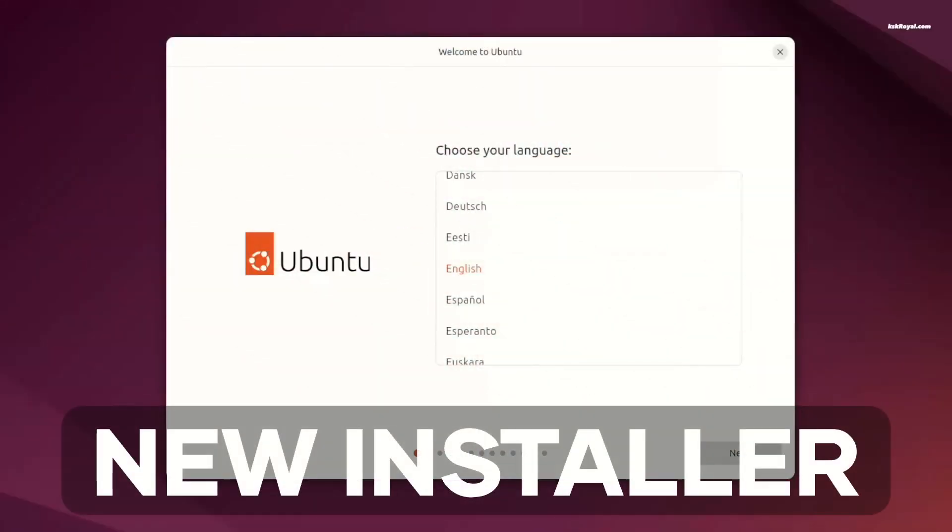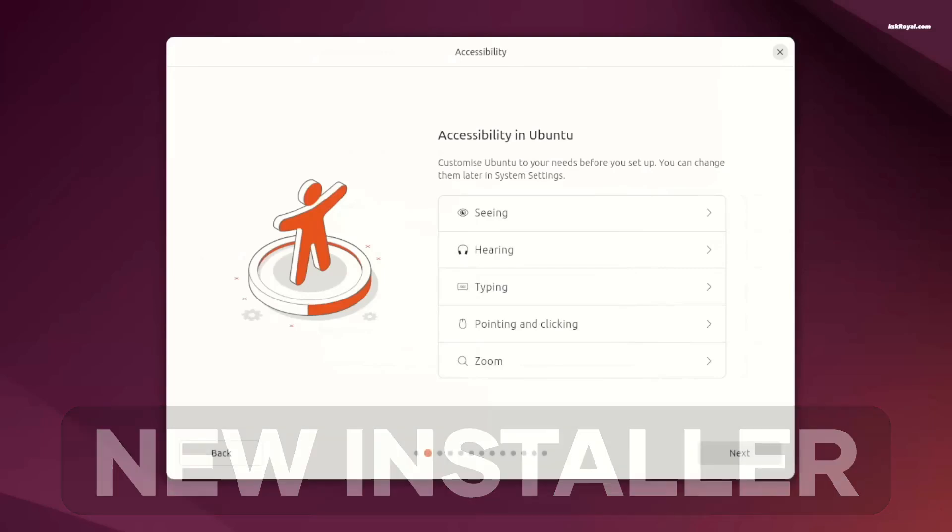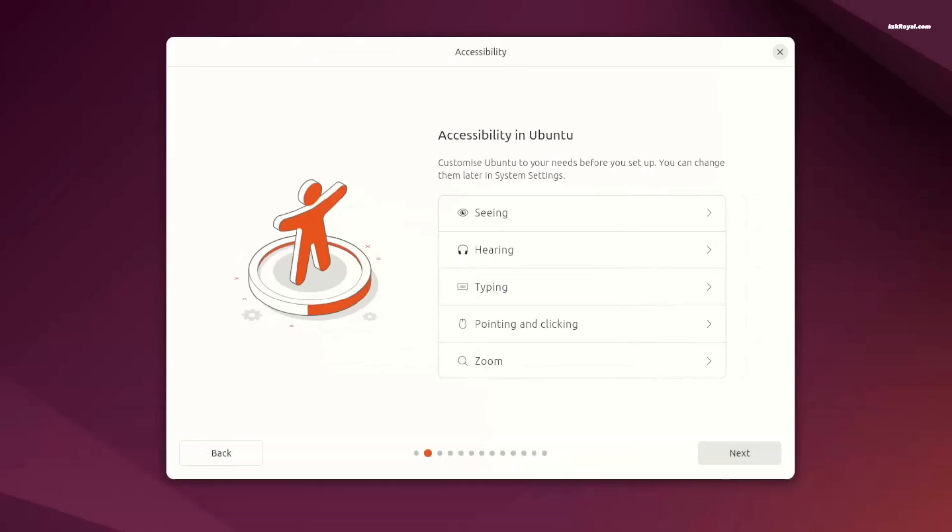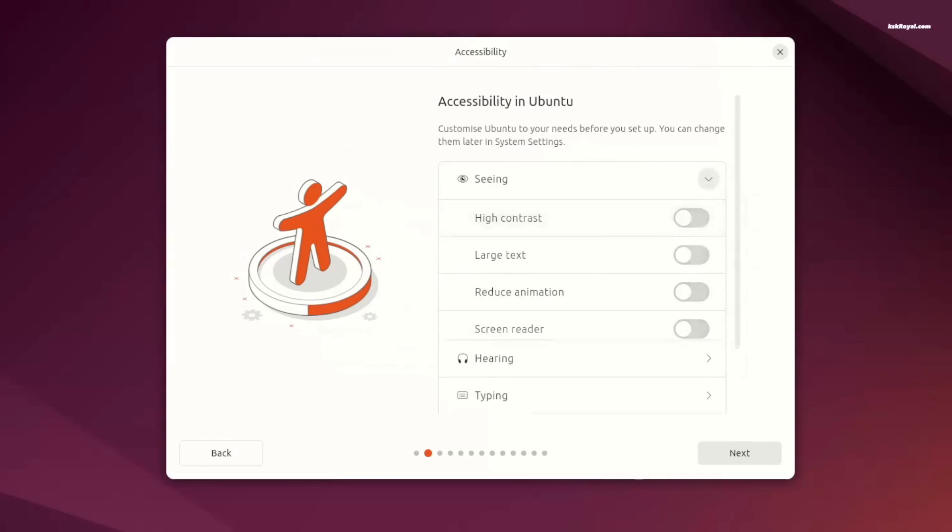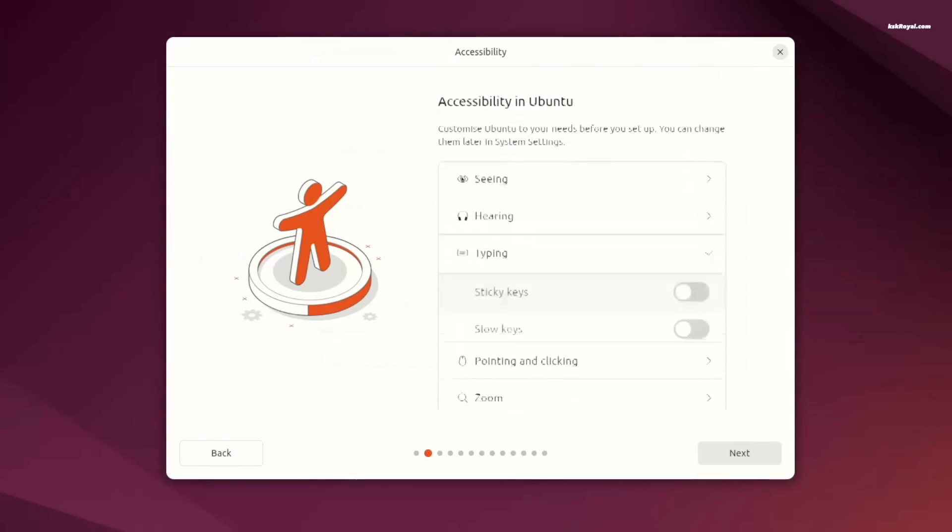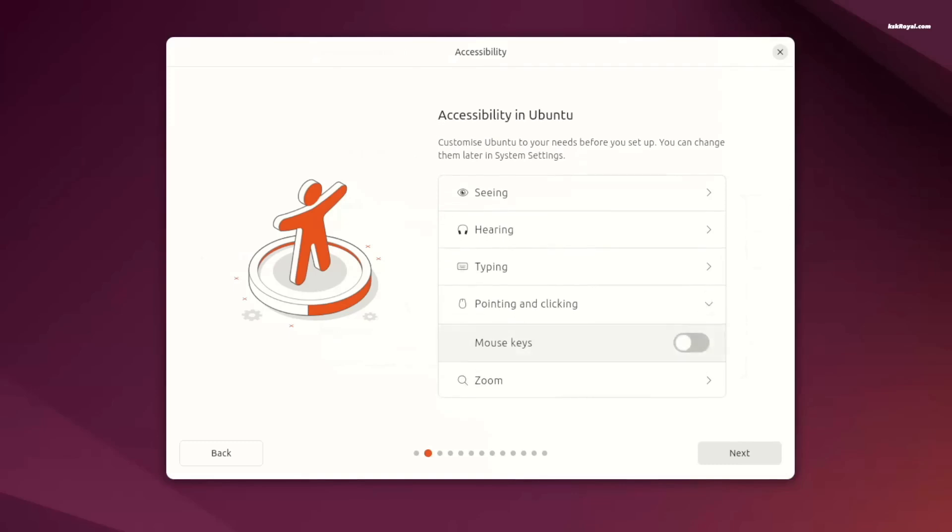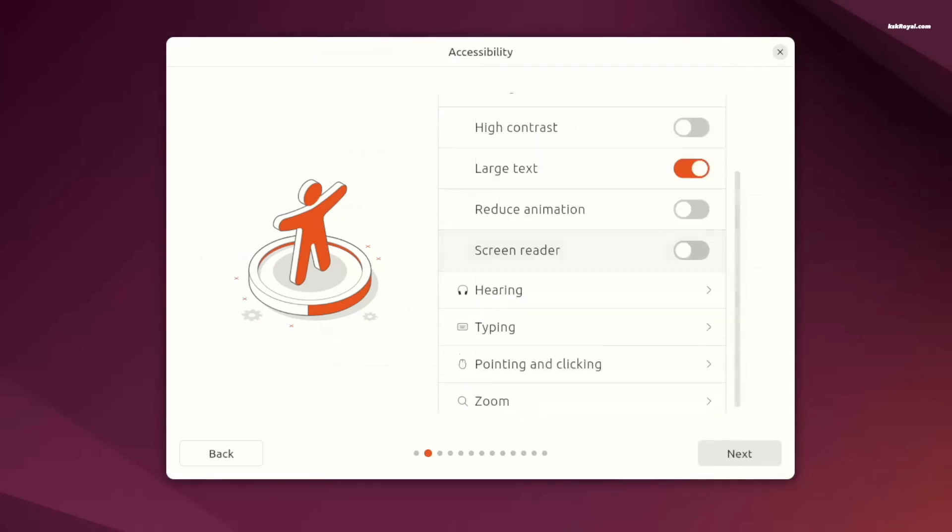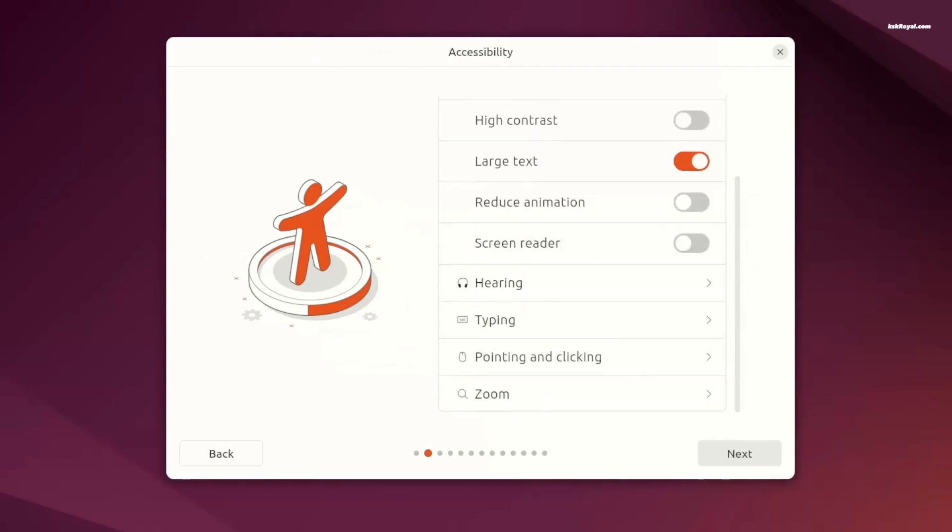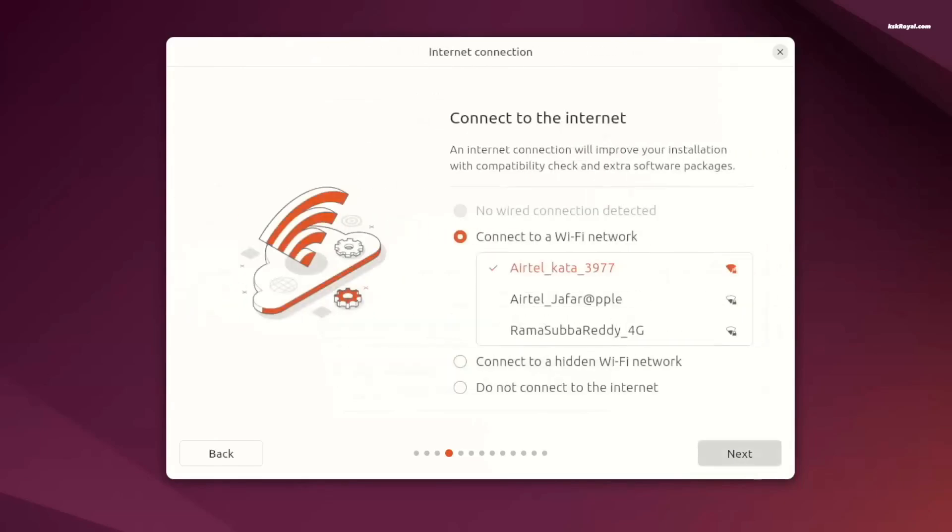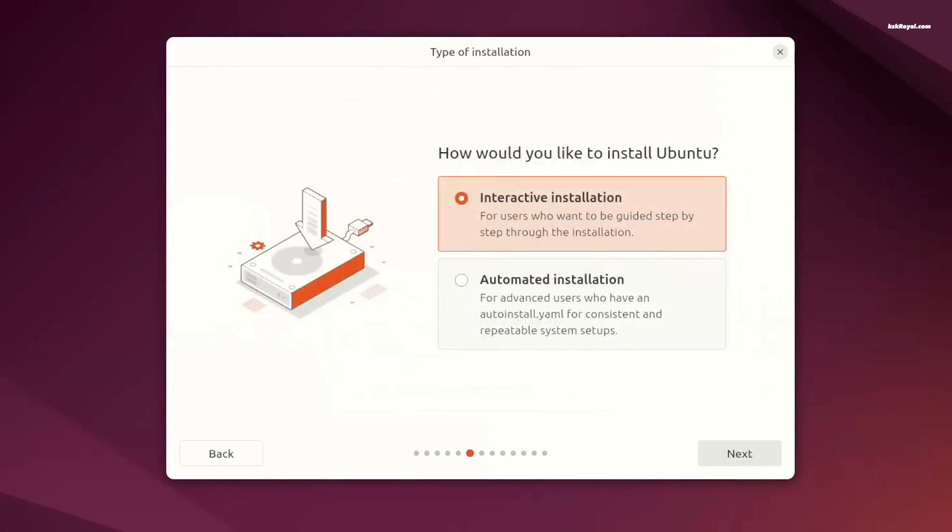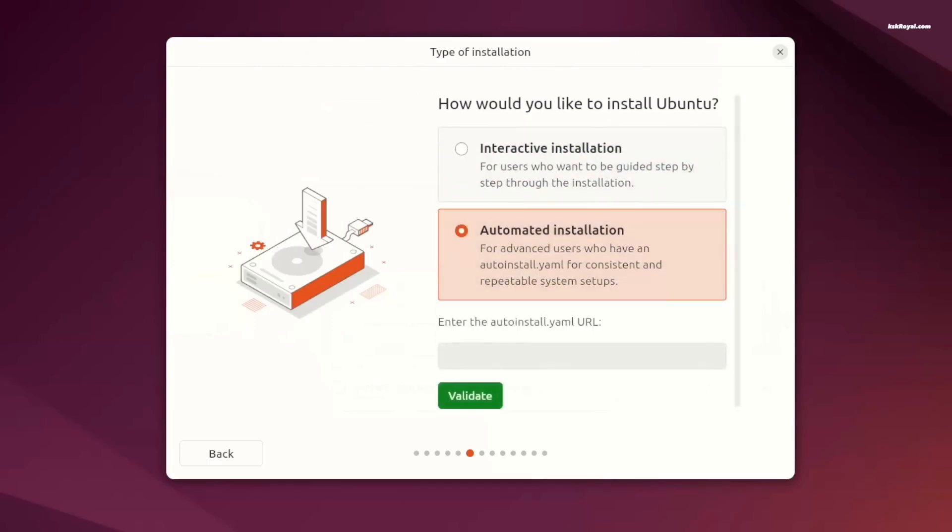The first feature comes when you try to install the OS. They have a new installer. This is a Flutter-based installer that brings a new look and they offer customization for Ubuntu before you install it with the accessibility features. Otherwise there is what you expect from an installer, changing the language, connecting to Wi-Fi, and the installer provides two types of installation: interactive installations and automated installation. The interactive installation is the installation the usual way.